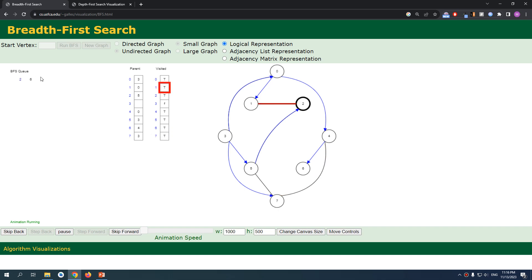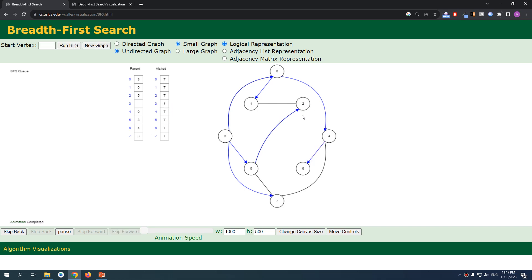So supposedly it's visited, so it doesn't really add it. So now we're visiting two, and we have, yeah, but it's too fast. But that's basically the main point here. You're visiting the neighbors and after finishing every neighbor, then you're gonna go one more in level.